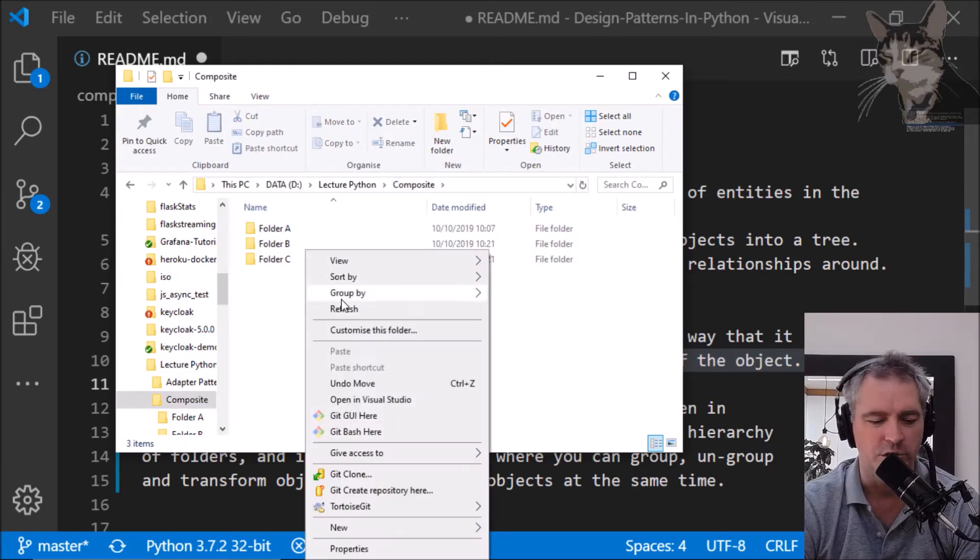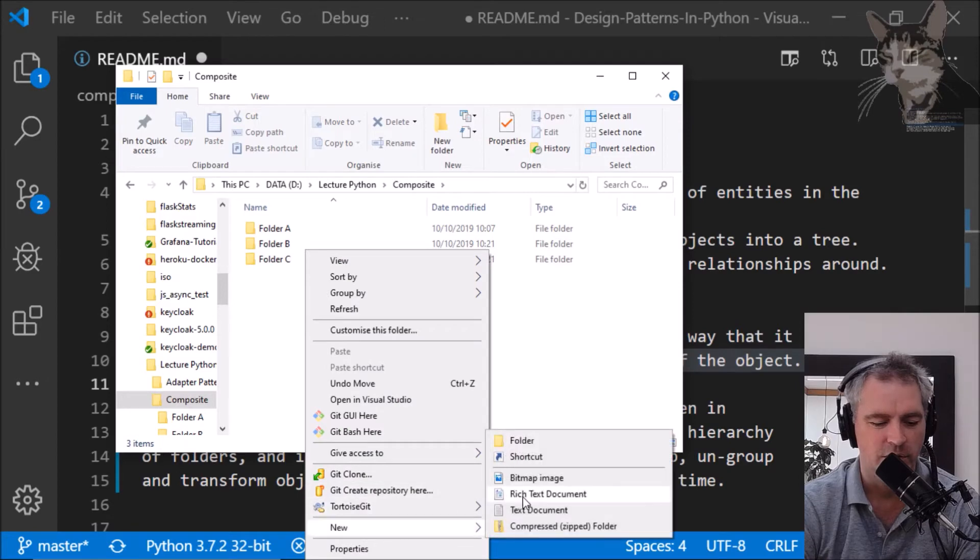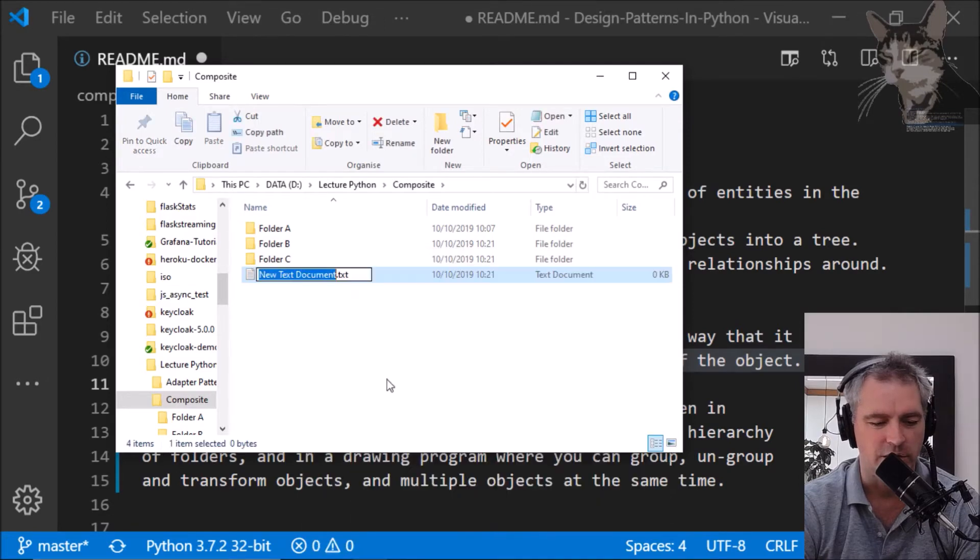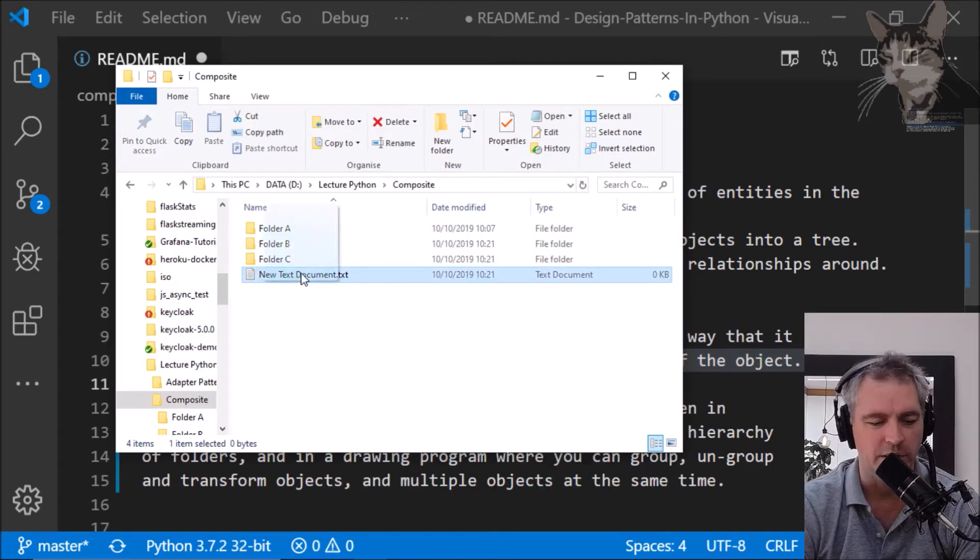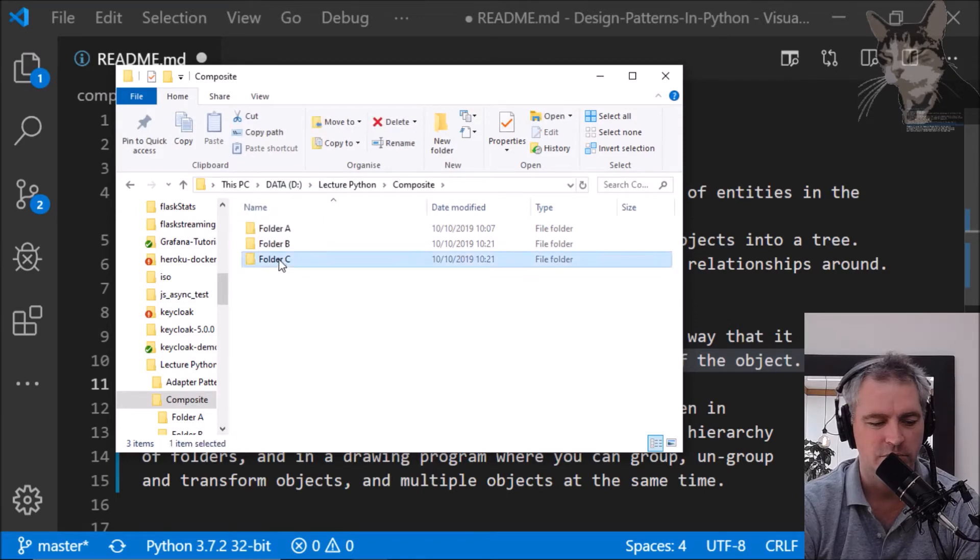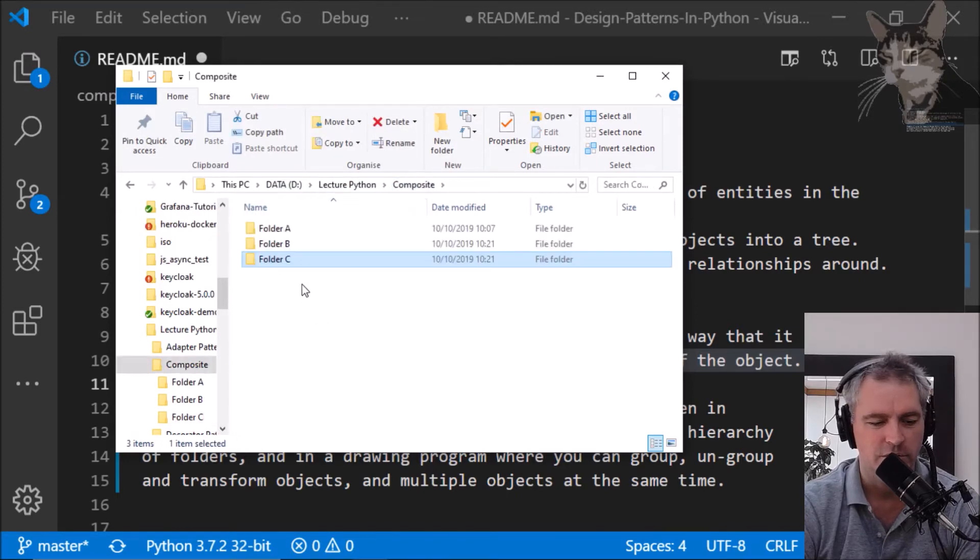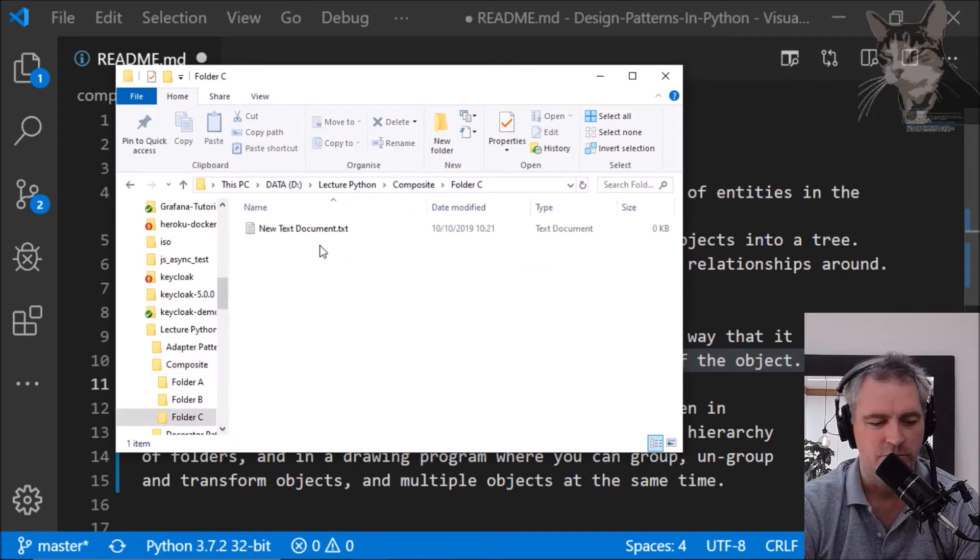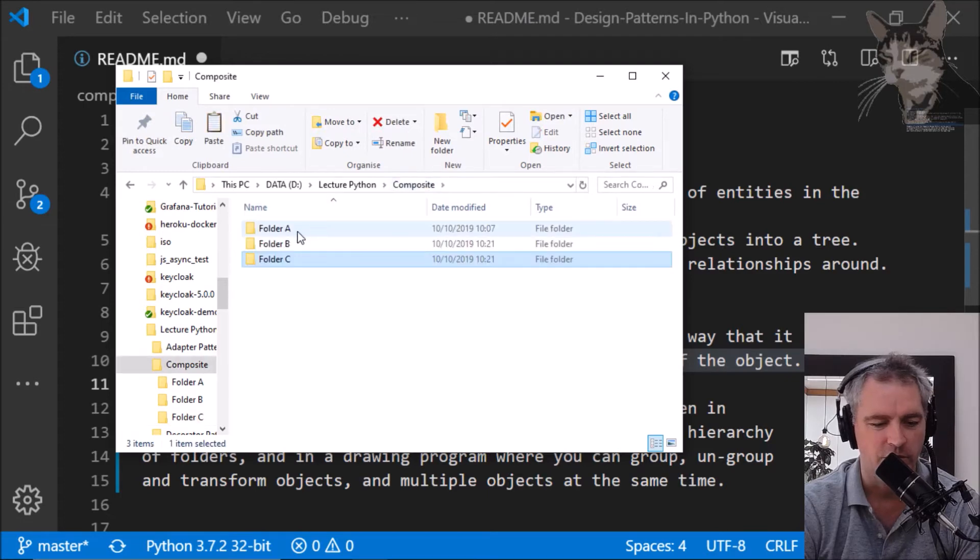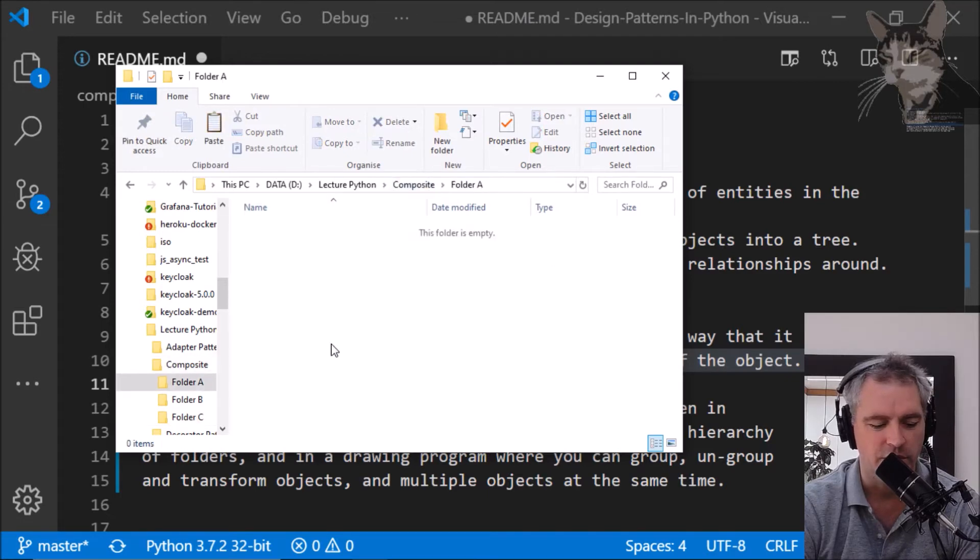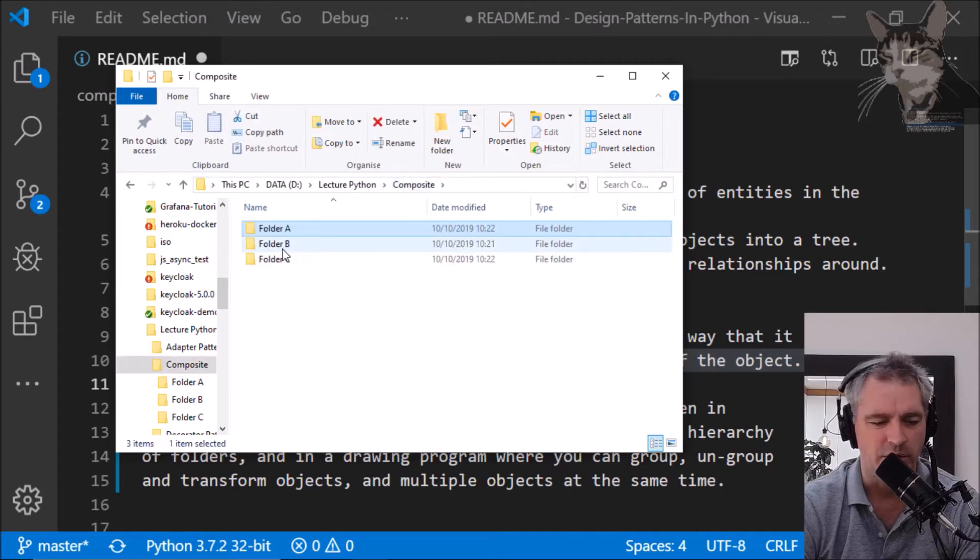I can create new objects such as a text document and text document can easily be placed into folder C, or taken out and put into folder A. And then we can go down here and put folder B into folder A.